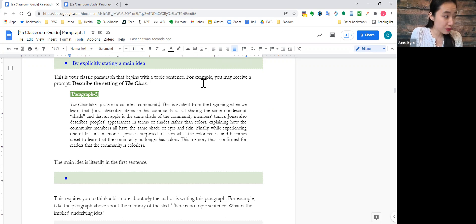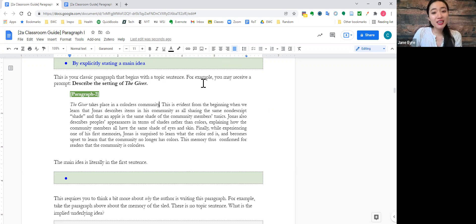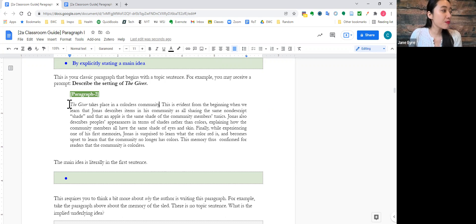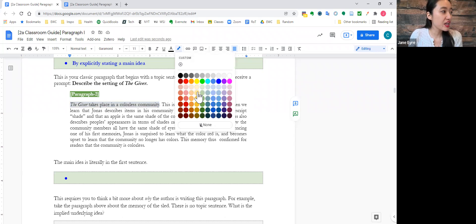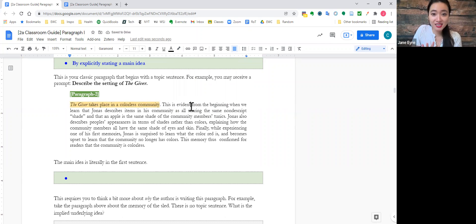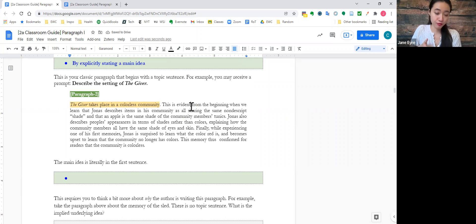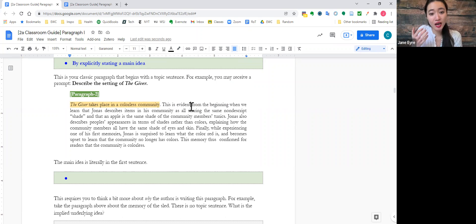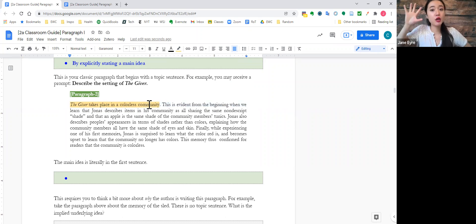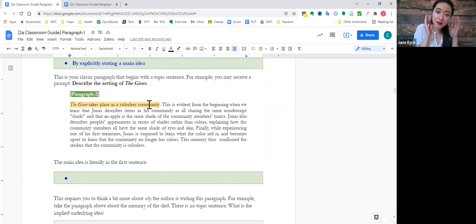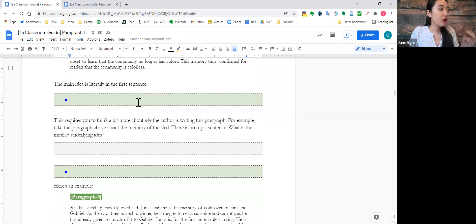Now, that main idea, that main idea is right there in the first sentence of the paragraph, right? So, the purpose is to describe the setting of the giver and, well, where does it take place? In a colorless community. And all the sentences in that paragraph relate to that main point that is colorless.